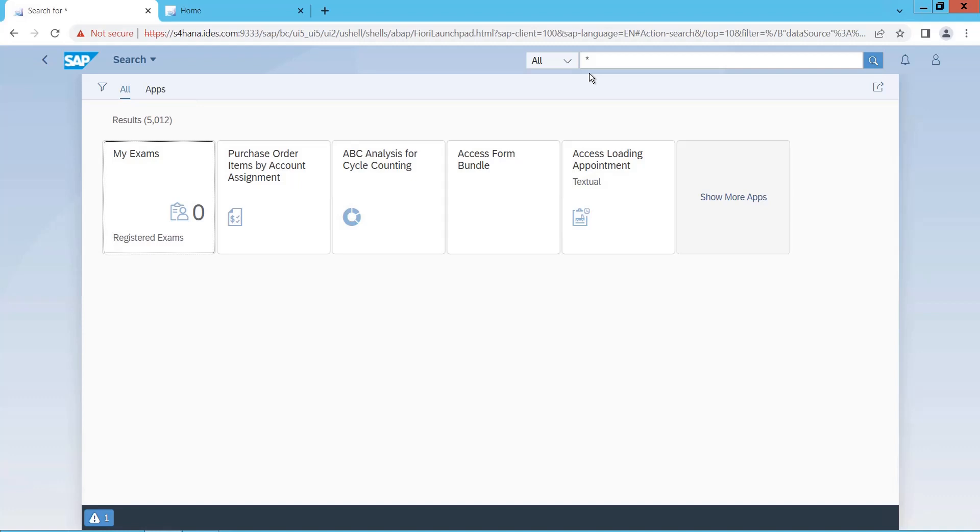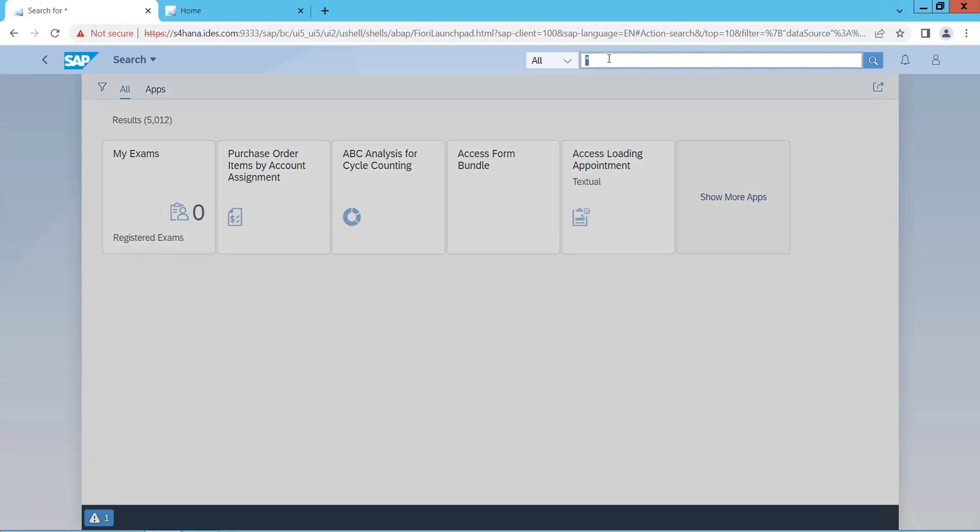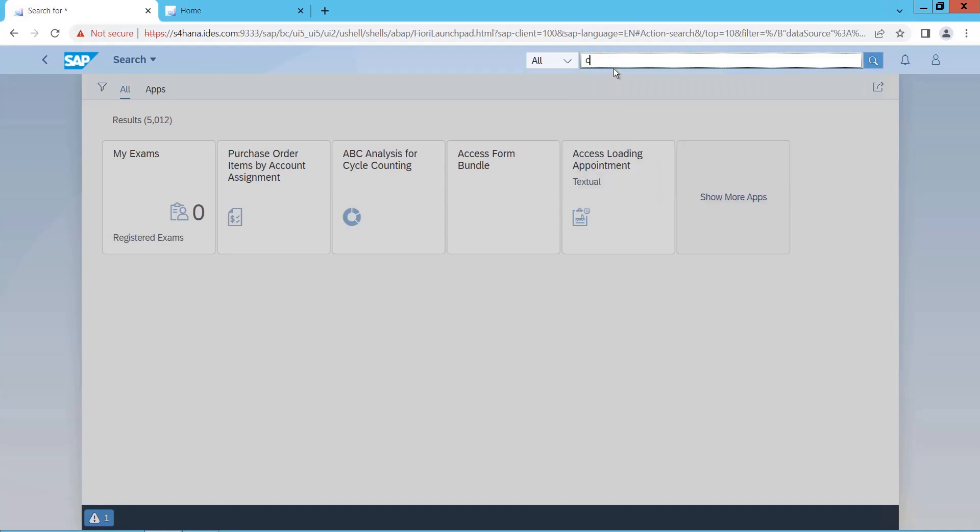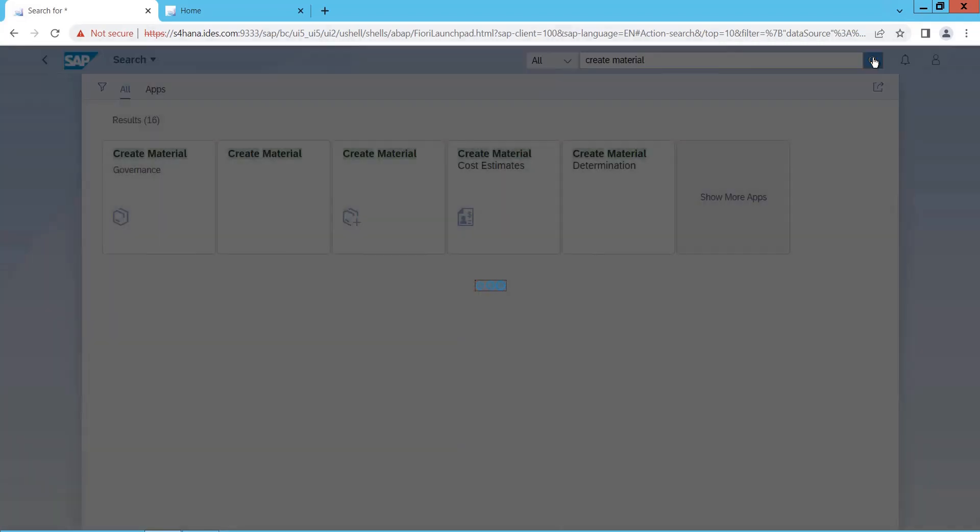So whenever you log into SAP S4 HANA, this is the login launch pad, whatever you see, and you see some tiles here based on your roles. If you want to create a material master, you need to go to this search button which is to your extreme right top. Either you can give MM01, or you can type create material, and then search here.